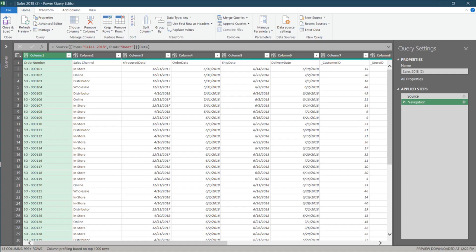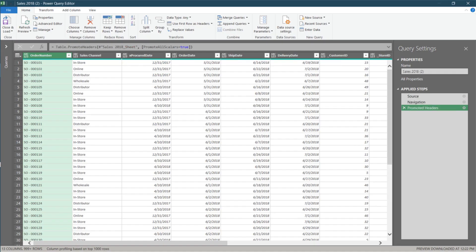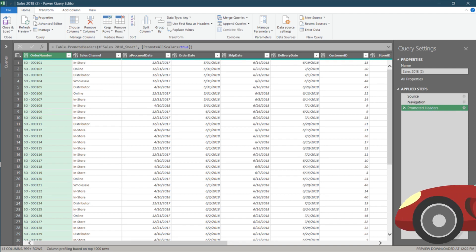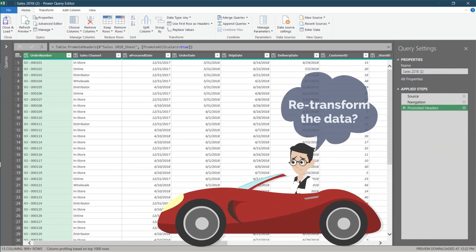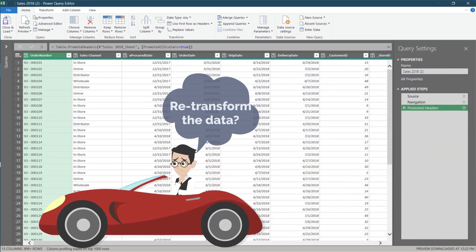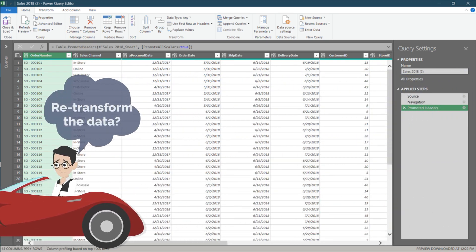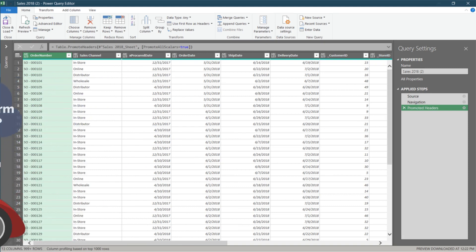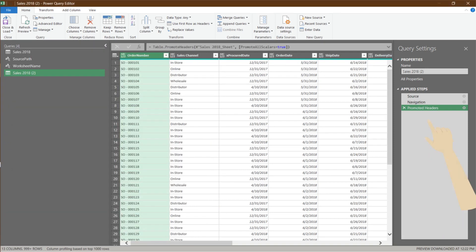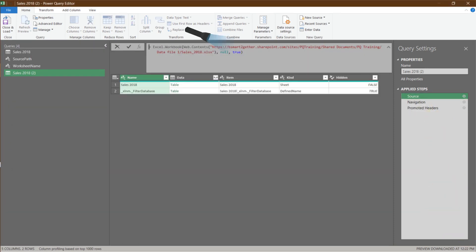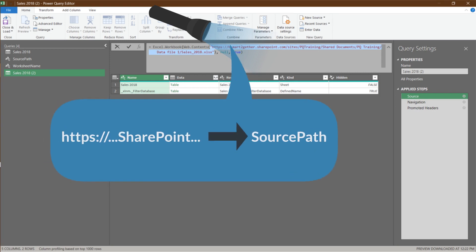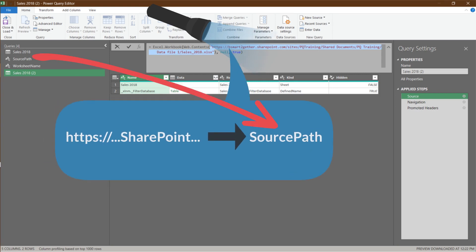Now, we import and transform the data as per usual. Hang on, do we need to transform the data again? No, we are trying to get the code. Expand the query pane, then go to the source step. We want to replace the URL with source path.